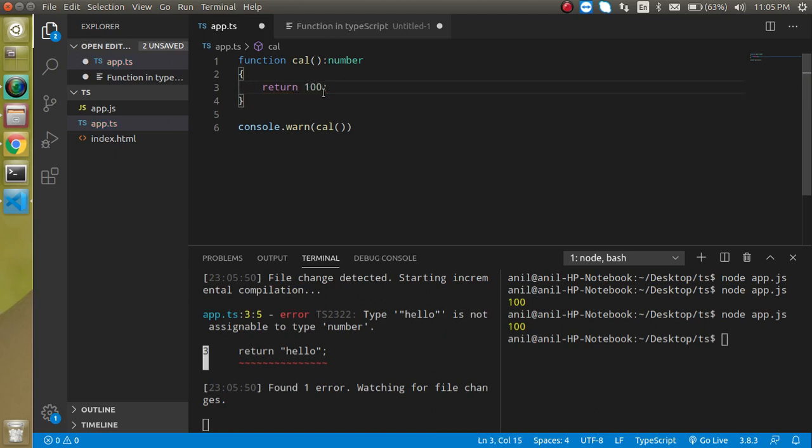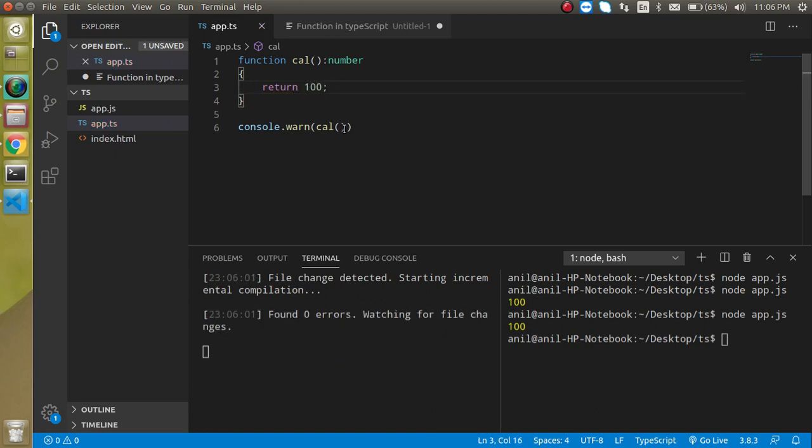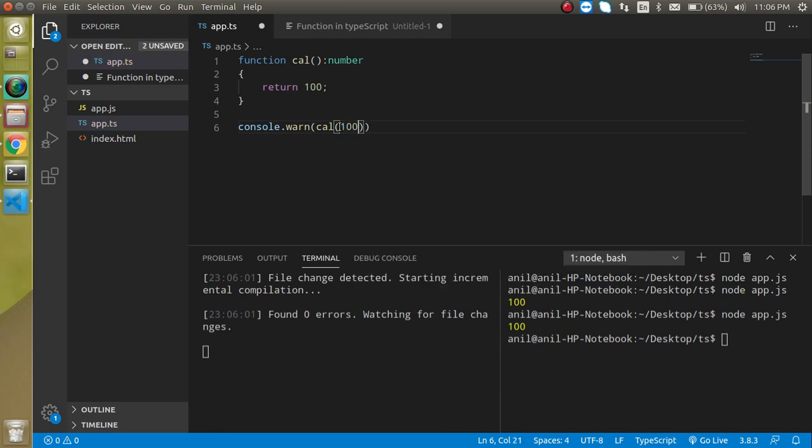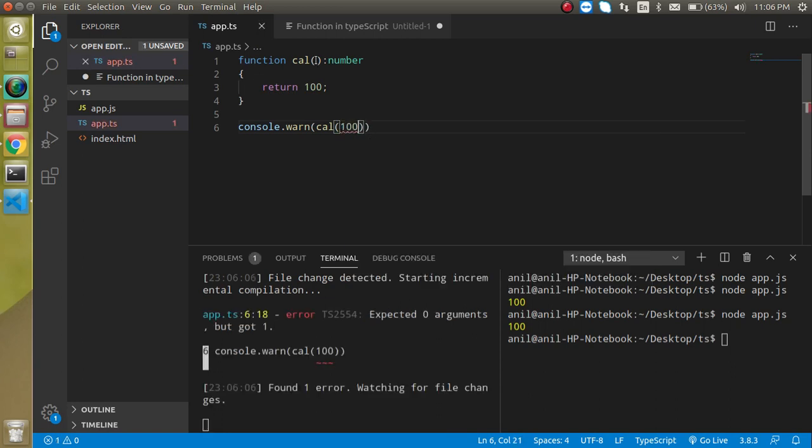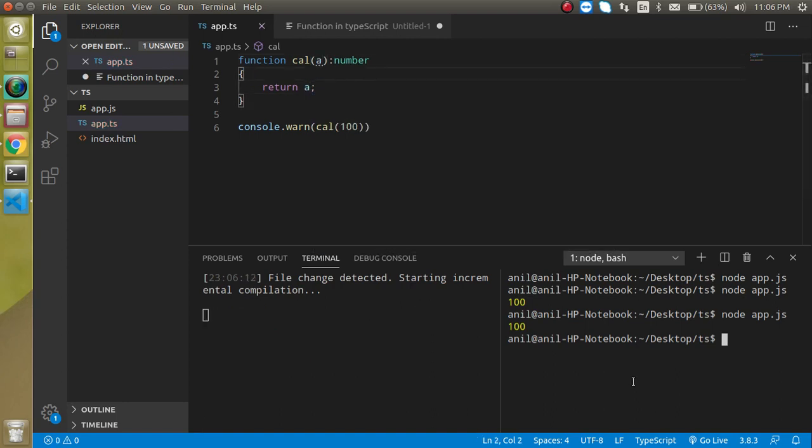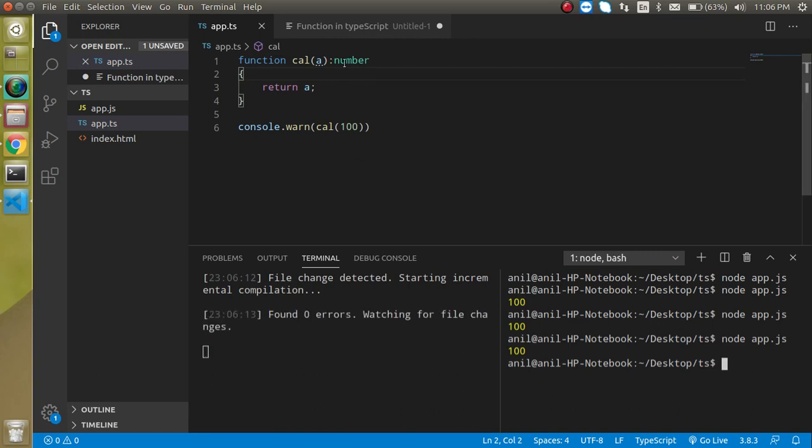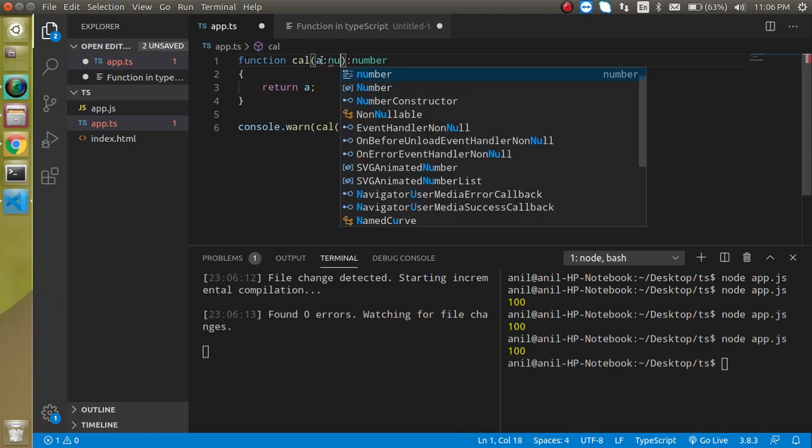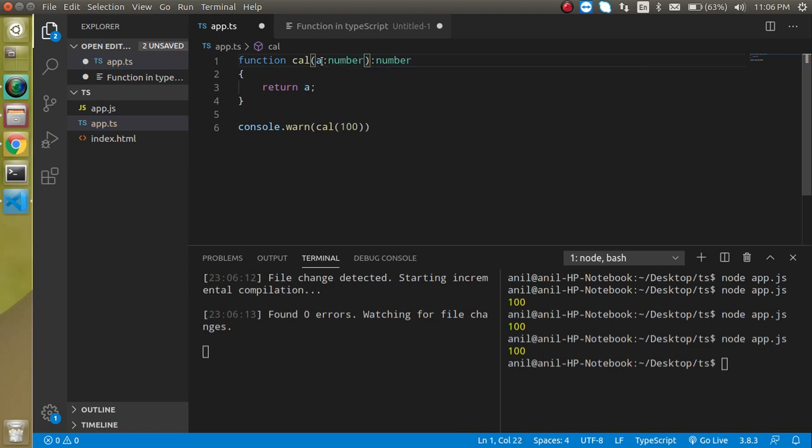So we have to write here 100 or something else. So now let's see that pass parameter here so let's pass 100 from here and let's take a variable a and let's return the same. So now you will find this is a similar output. But how we can define the function parameters type. So just you have to use your colon and you can write number so this is fine.